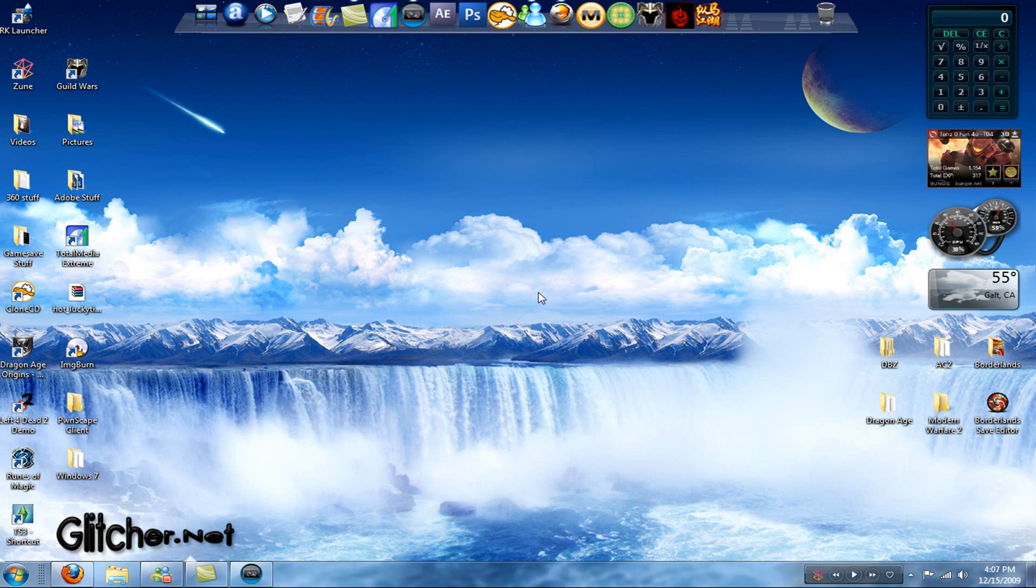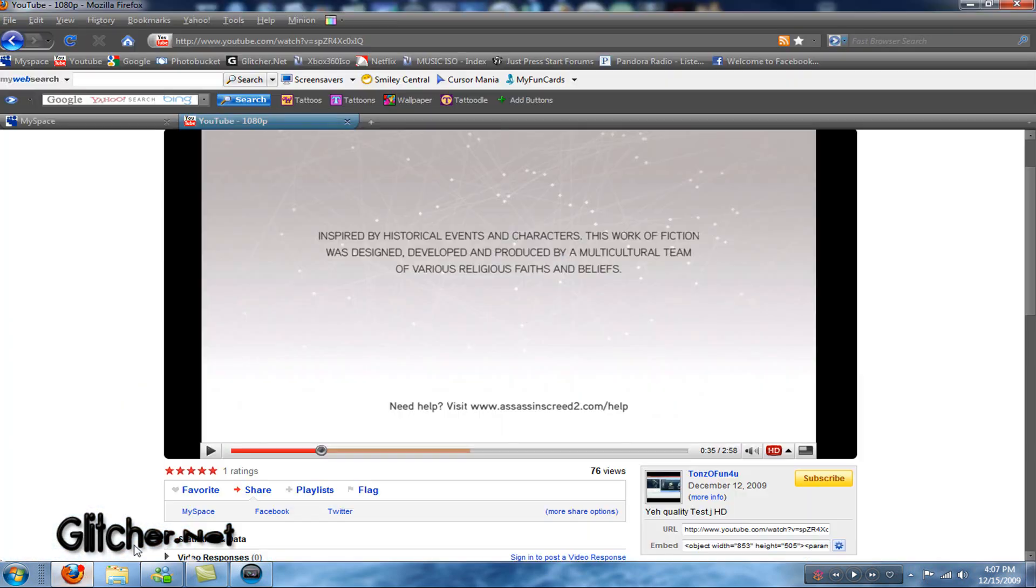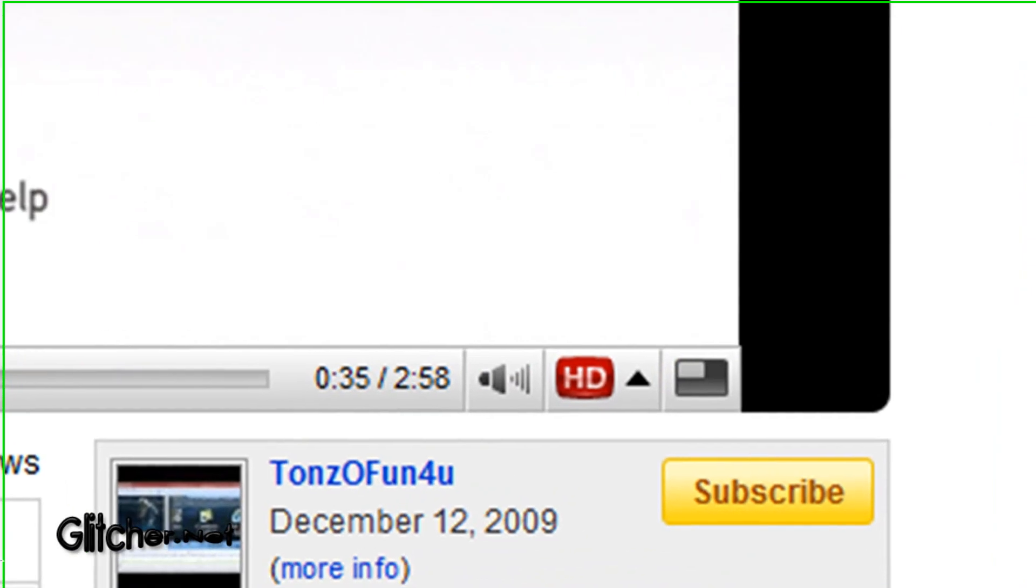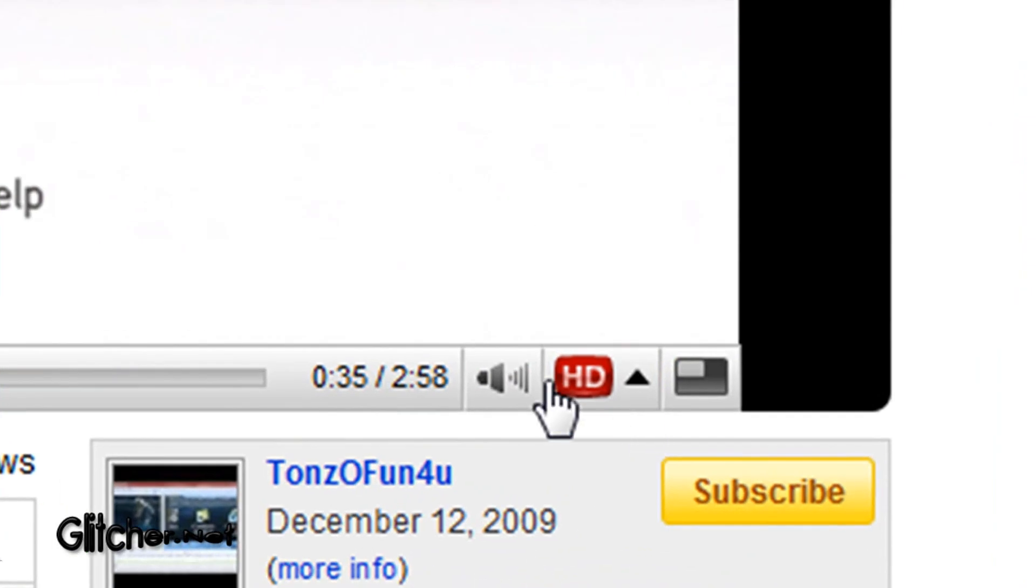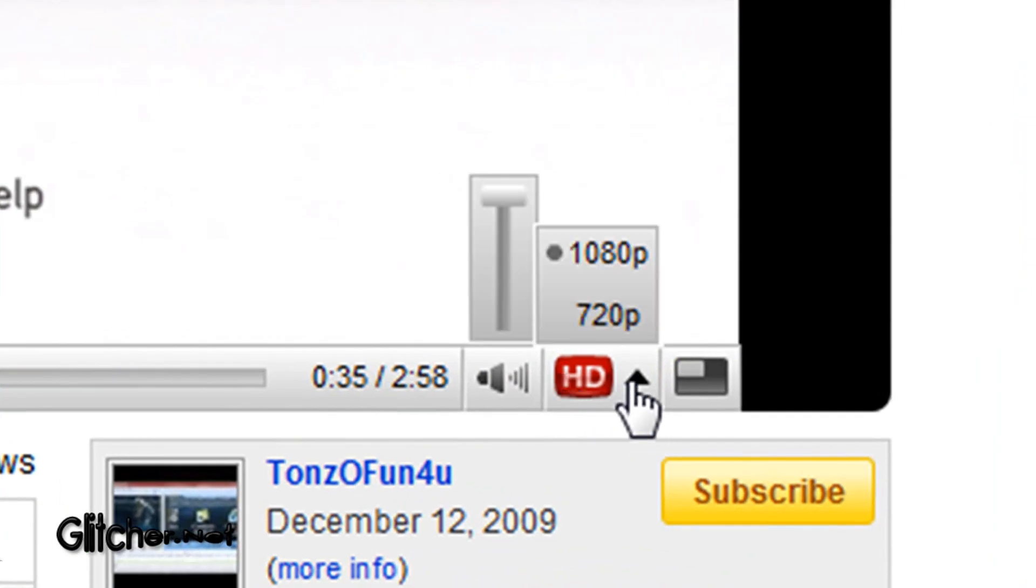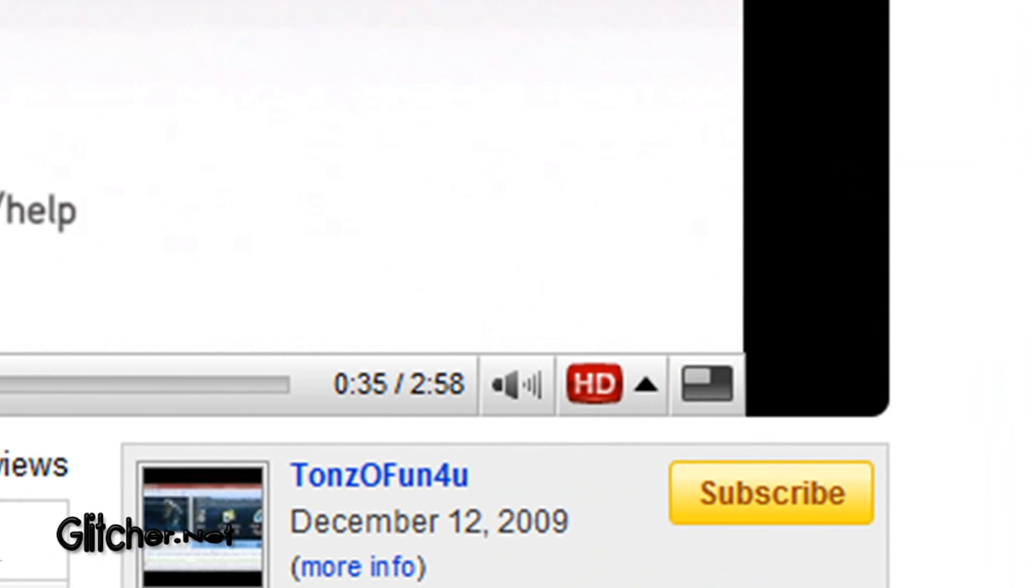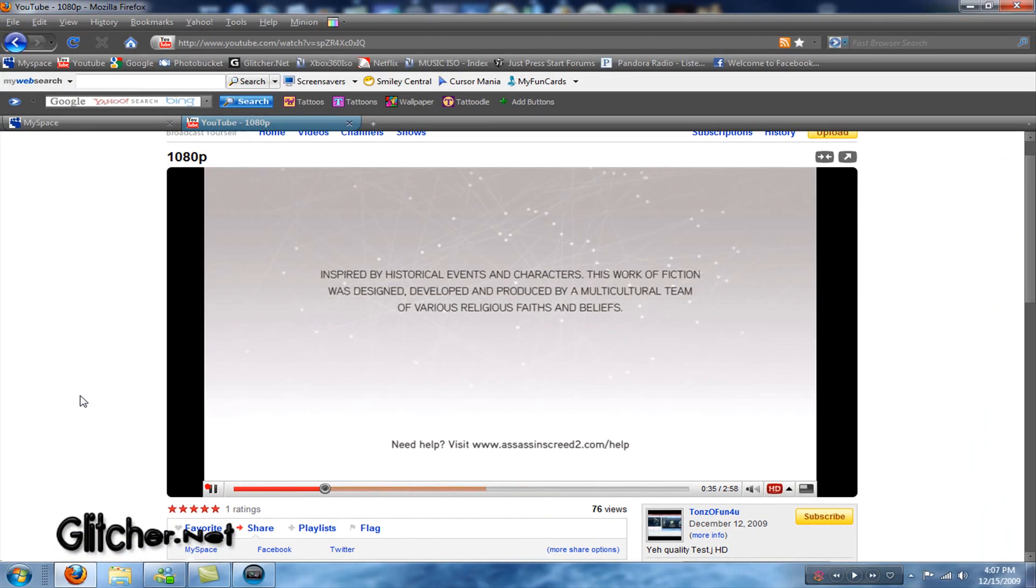Hey everybody, it's Tons of Fun For You, and this is a tutorial on how to put 1080p videos on YouTube with Sony Vegas Pro. Actually, it doesn't really matter. Alright, so you'll see now on YouTube, there's some videos where you go down to HD. You've got the choice of 720p and 1080p, which is basically HD or 2HD, you know.